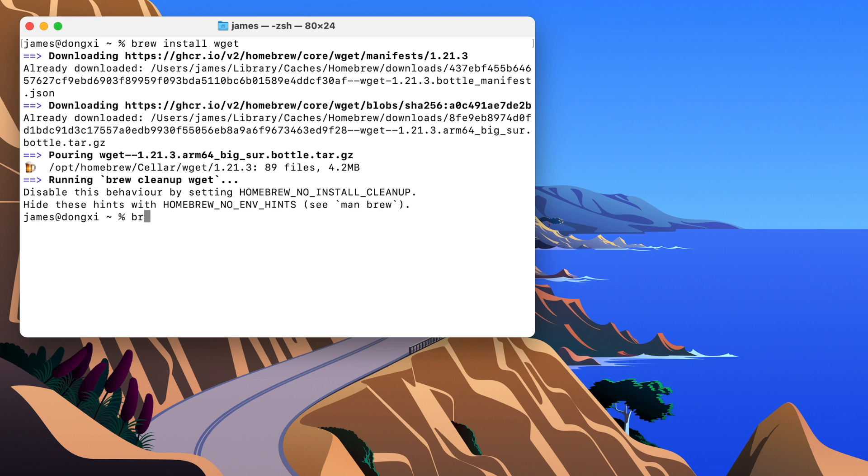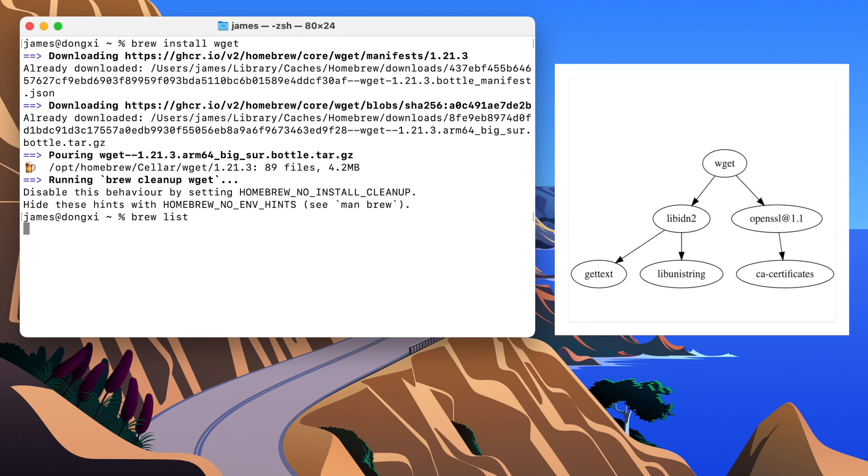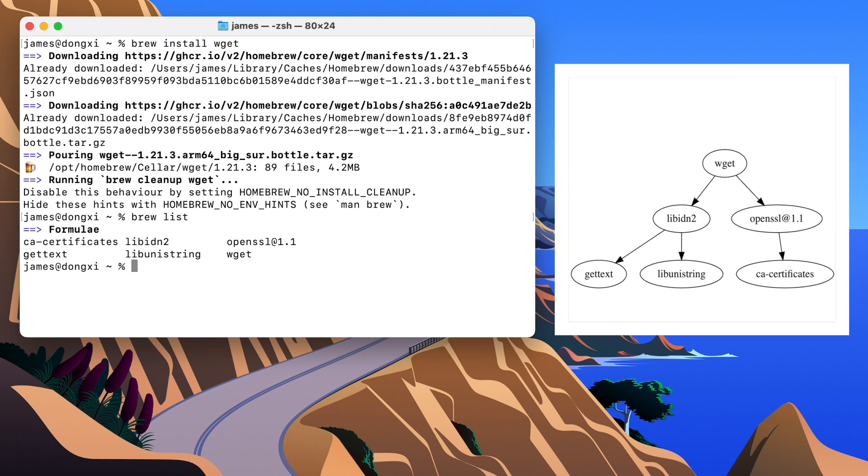If we run brew list, we can see that actually six packages were installed, including wget, and the other five were dependencies of wget.